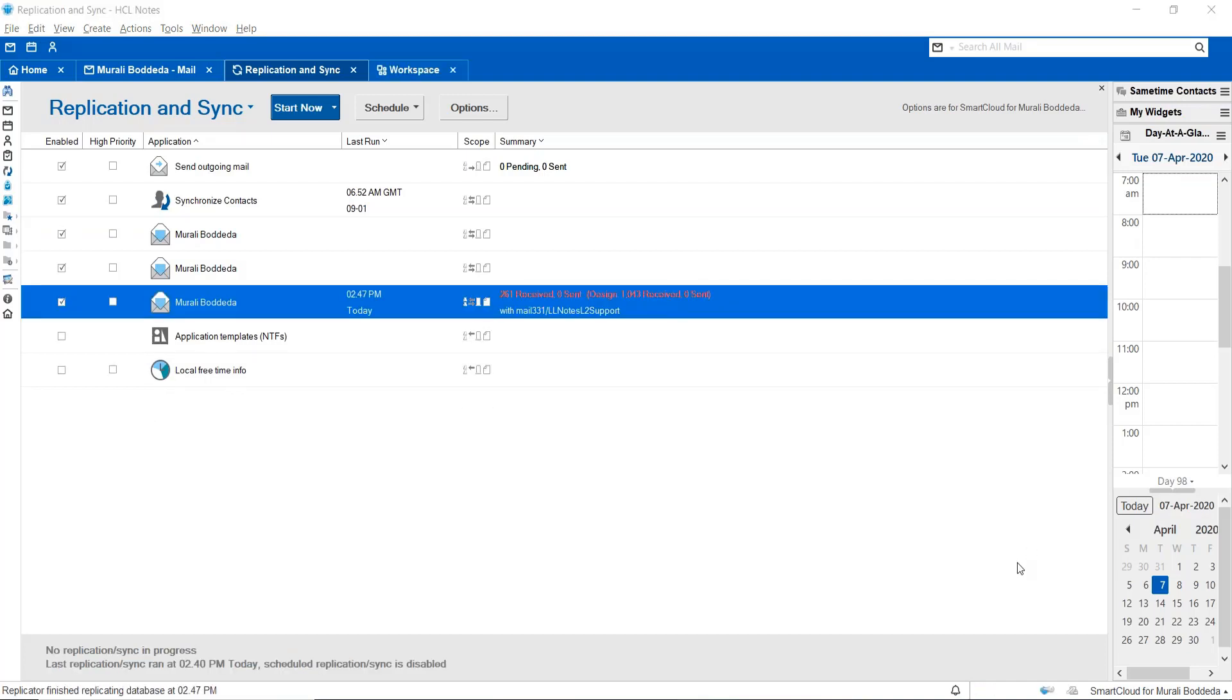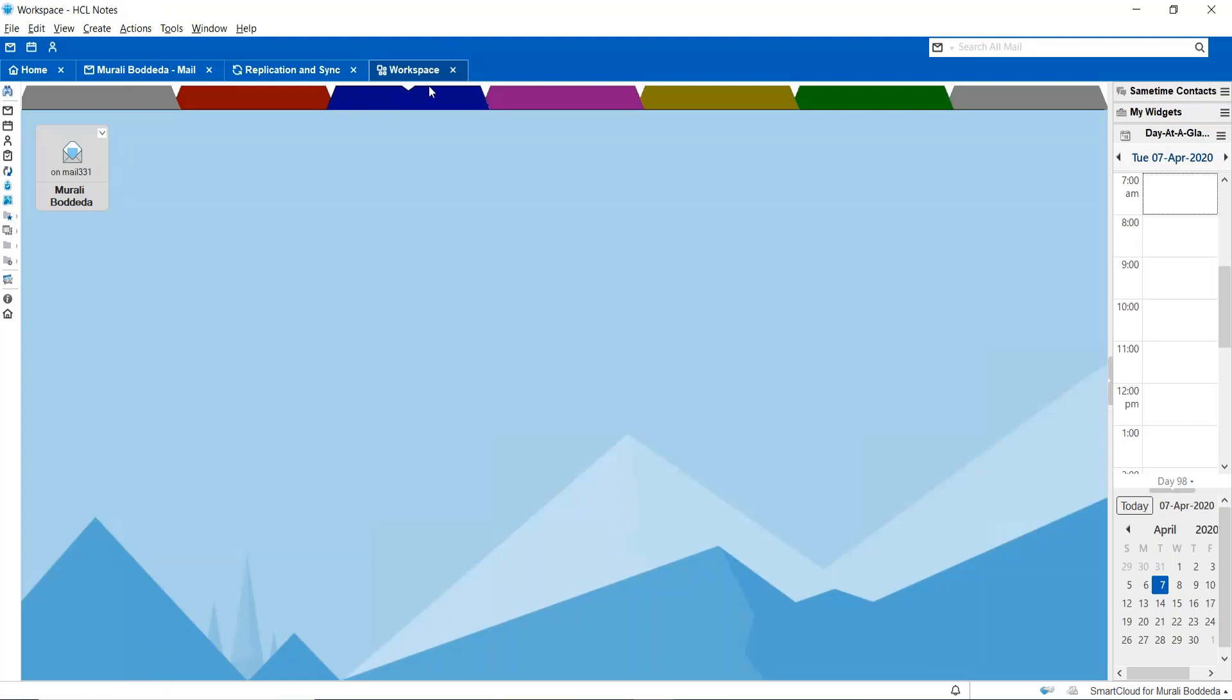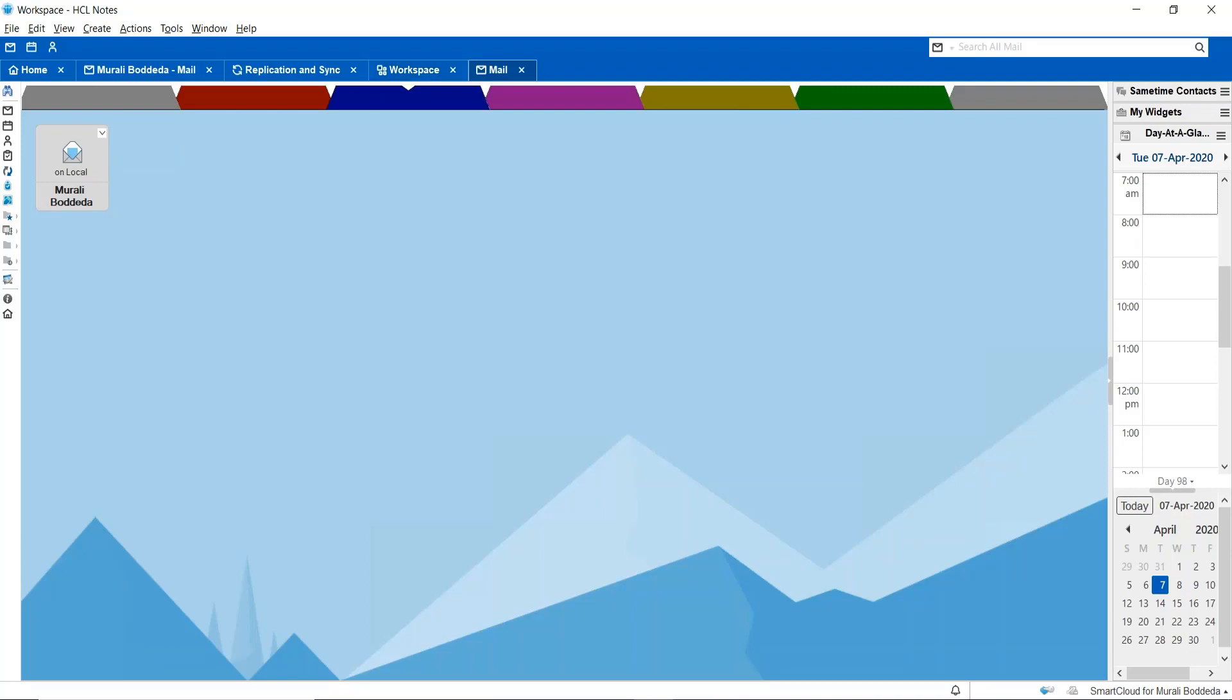Once the replication has been completed, you can see that all the emails have been successfully downloaded to your local replica. Then, you can access this local replica by going to your workspace and then choosing the option as local and opening that particular local replica.